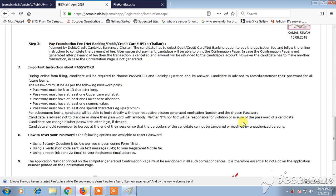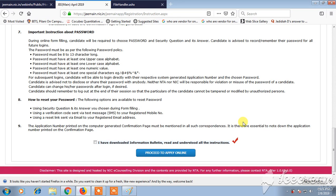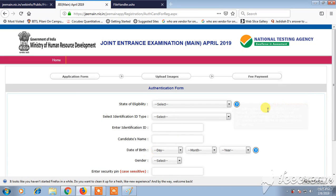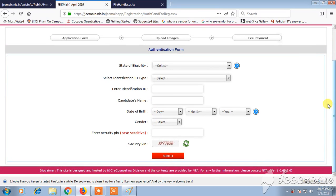Keep all your documents ready and read all the important instructions. There is a checkbox where you confirm 'I have downloaded the information bulletin and read all the instructions.' Click on Proceed, fill in all the details, and click Submit. Finally, follow these three steps: fill the application form, upload all images, and complete the fee payment.